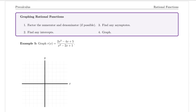The general steps for graphing a rational function are: 1) factor the numerator and denominator if possible; 2) find any intercepts, both x and y; 3) find any asymptotes; and 4) put all that information together to compose a graph.